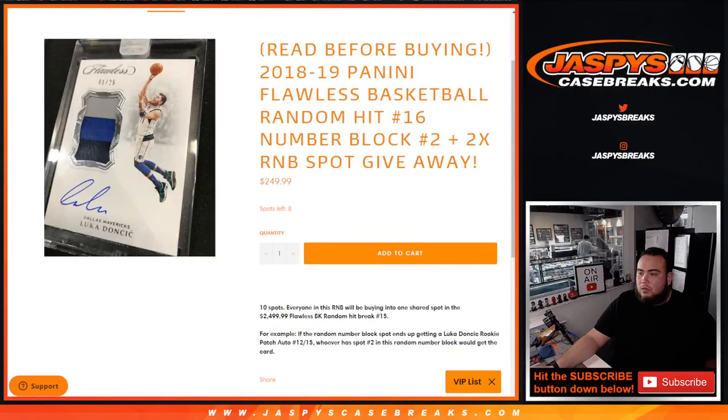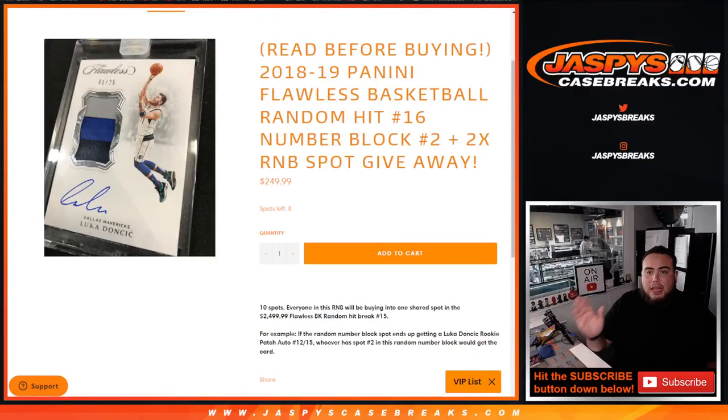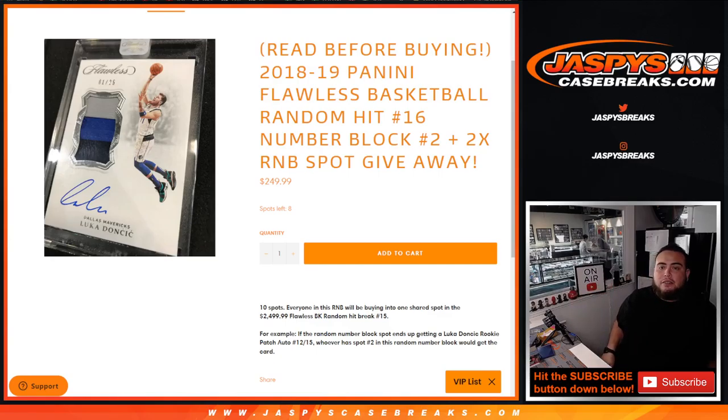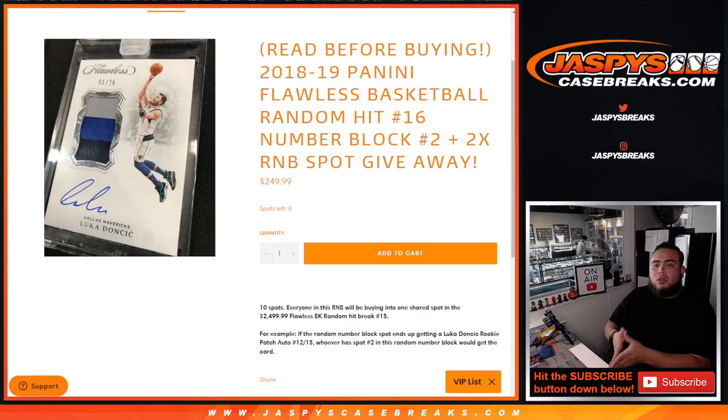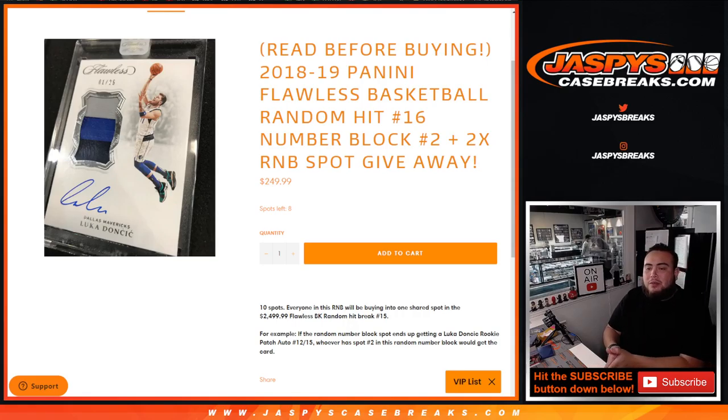What's up everybody, Jayce here for Jaspy's Casebreaks.com. Again, 18-19 Panini Flawless Basketball. We have a random hit number 16 up on the website. This is to sell one spot in that random hit, random number block style.